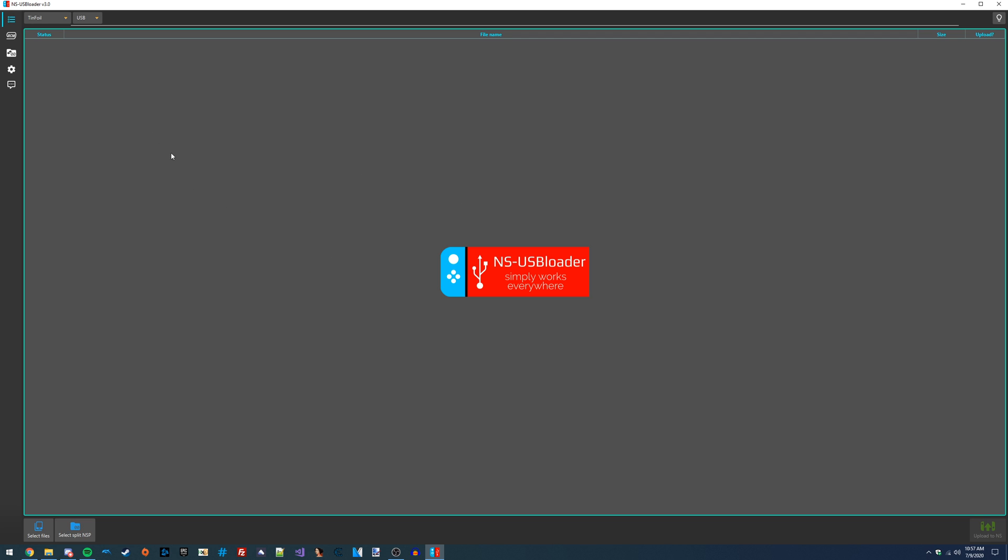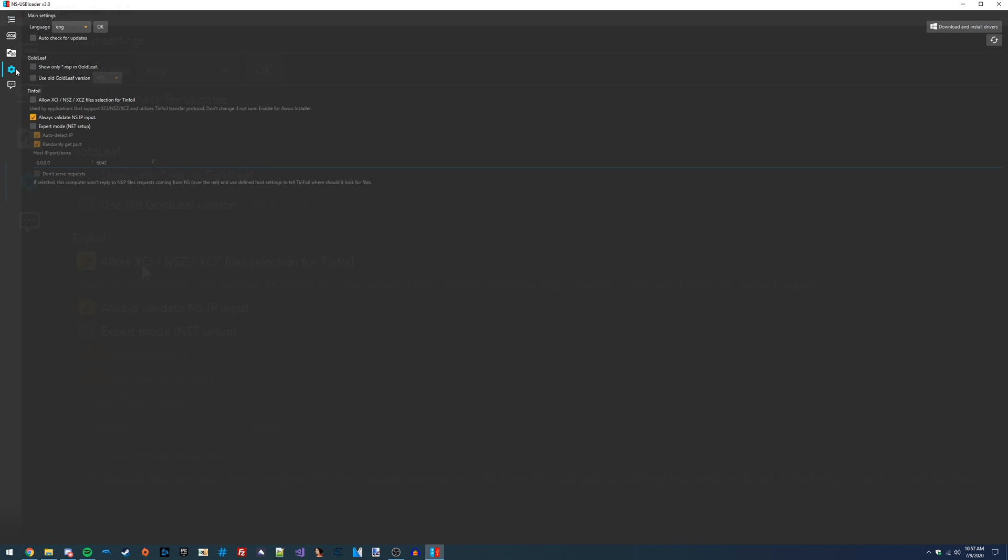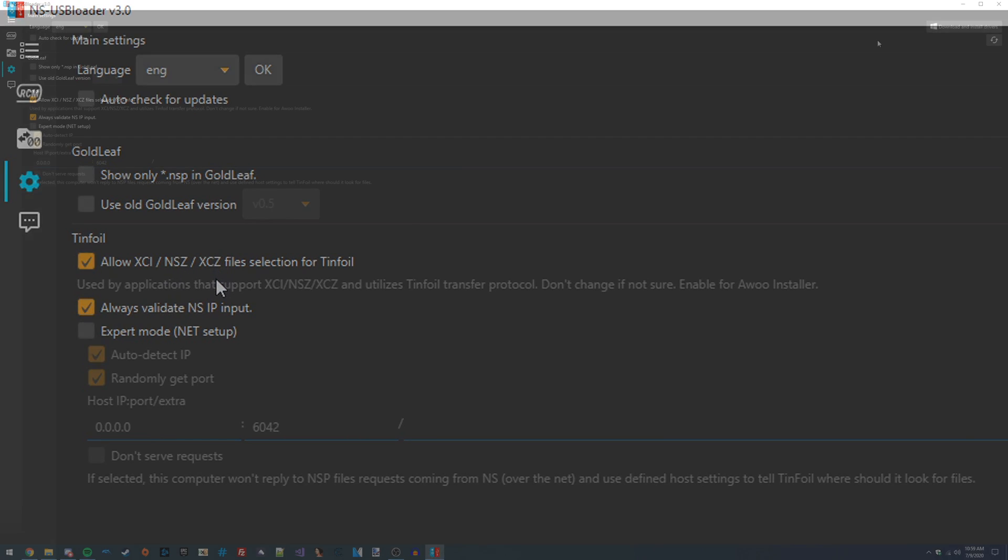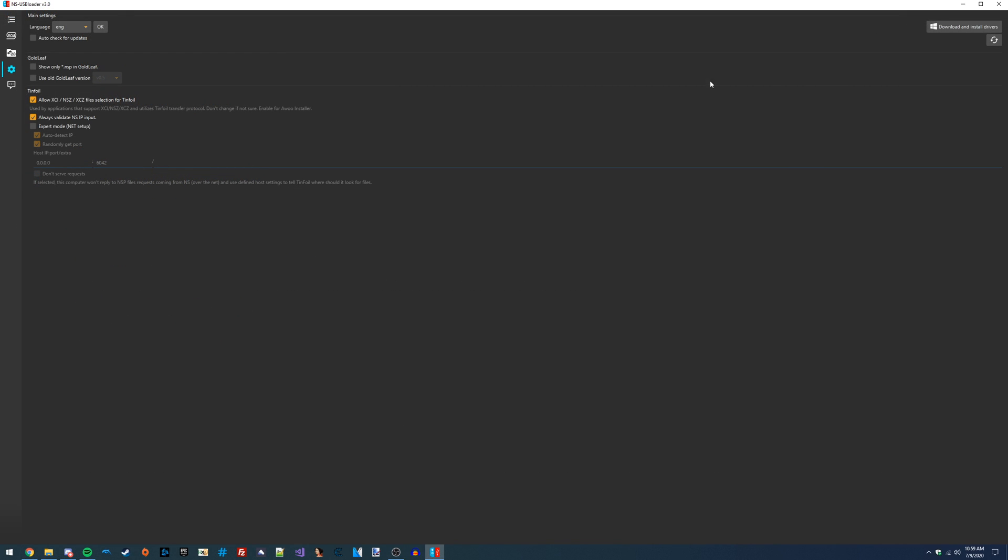From here, we do have a little bit of configuration to do, but it should be pretty straightforward. We're going to go over to this gear icon and select allow XCI/NSC/NCZ files selection for Tinfoil. You're going to want to enable this if you plan on using NSZ files or XCI files, but if you're just using NSP files, you don't really need to enable this. That is actually all the setup that we need for NSUSB Loader.